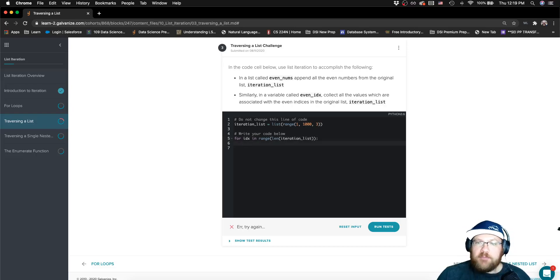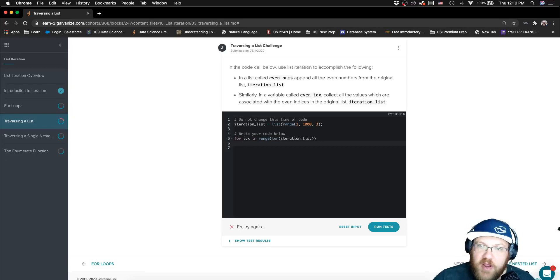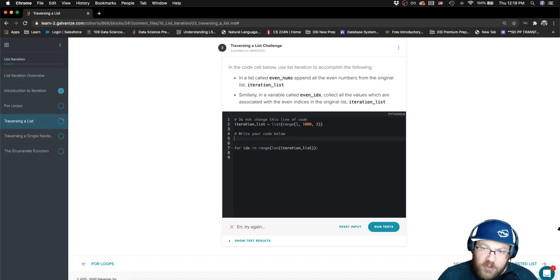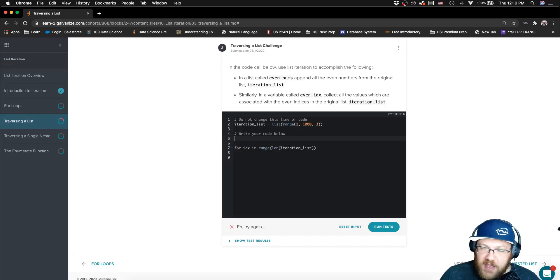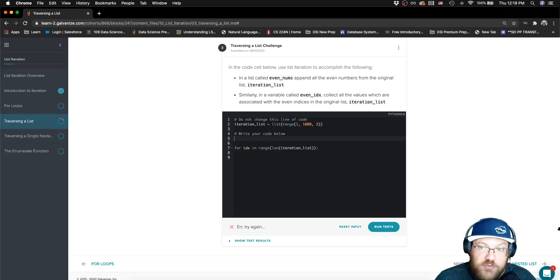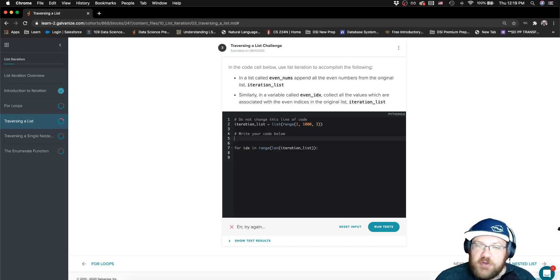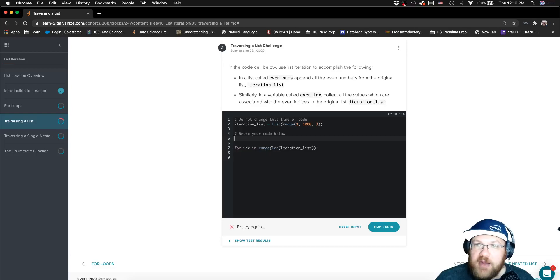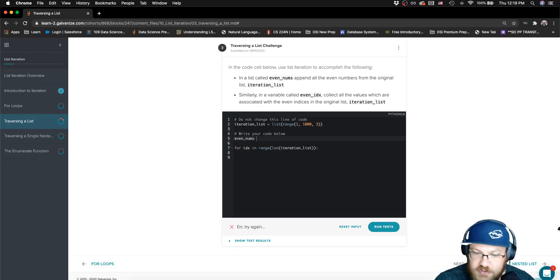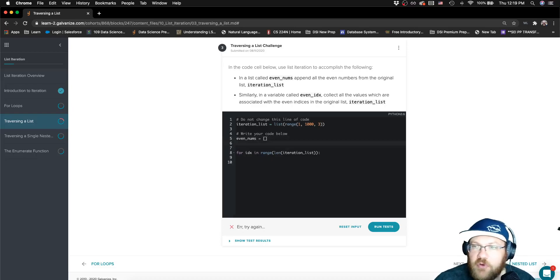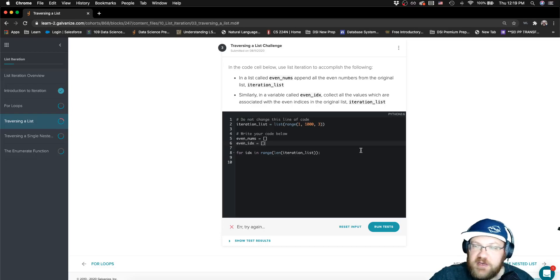Right, now I'm dealing with indices so I will be able to access both the values in my list using slicing square brackets as well as actually the index value for my list. So let's go ahead and I know that I need a list called even_nums where I'm going to collect all my even numbers, and I'm also going to need this list even_index for the values that are stored in even indices.